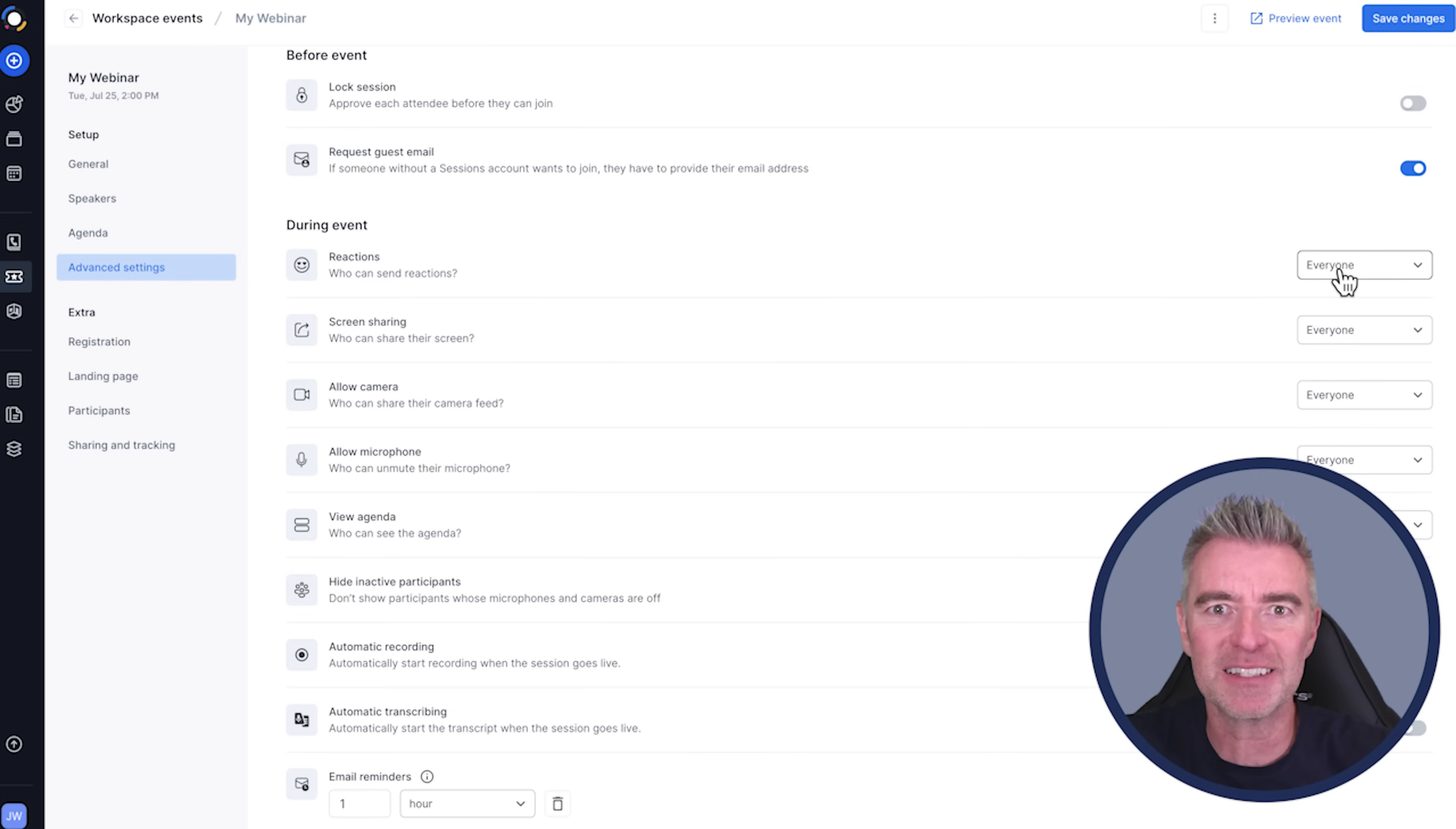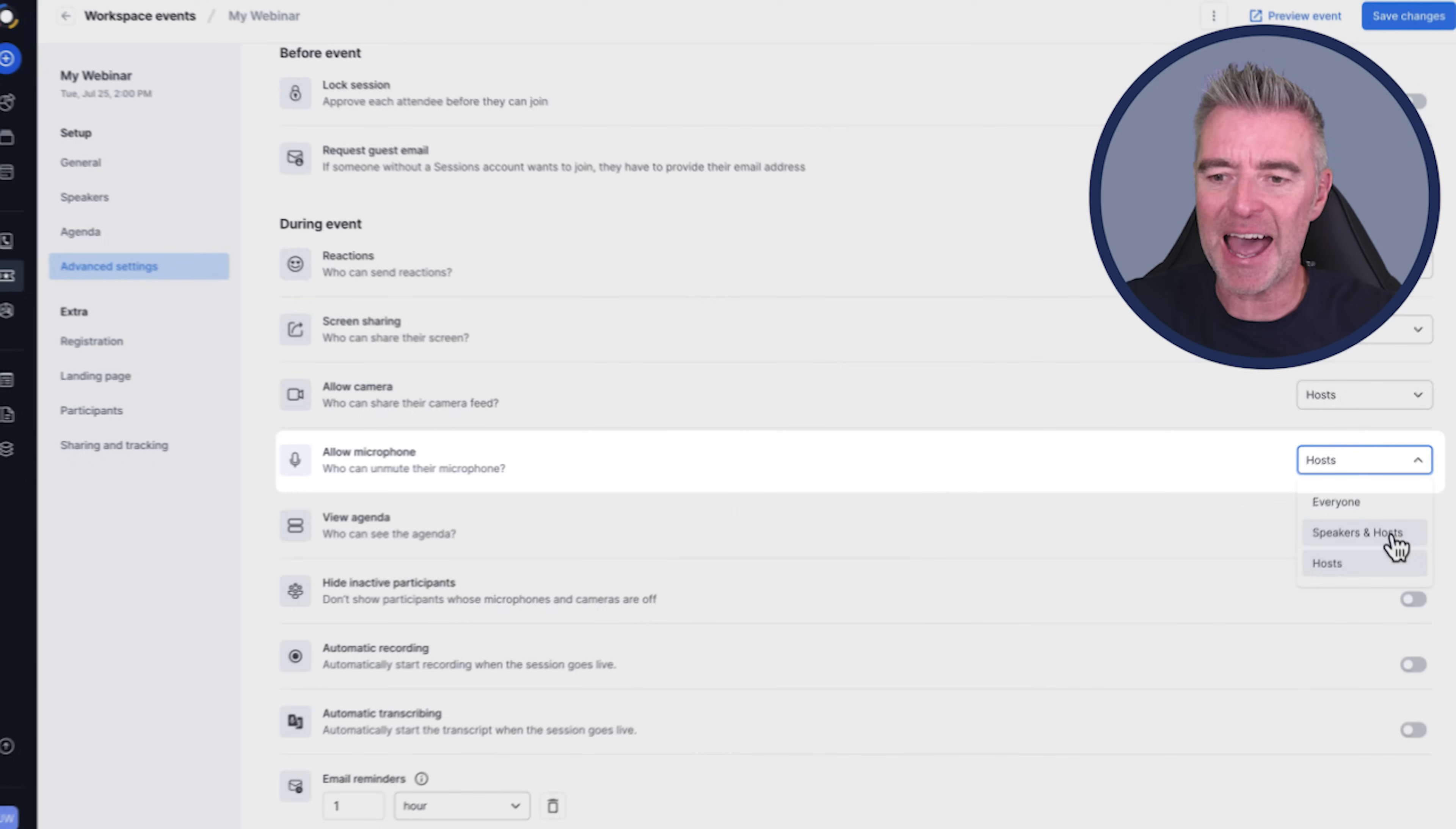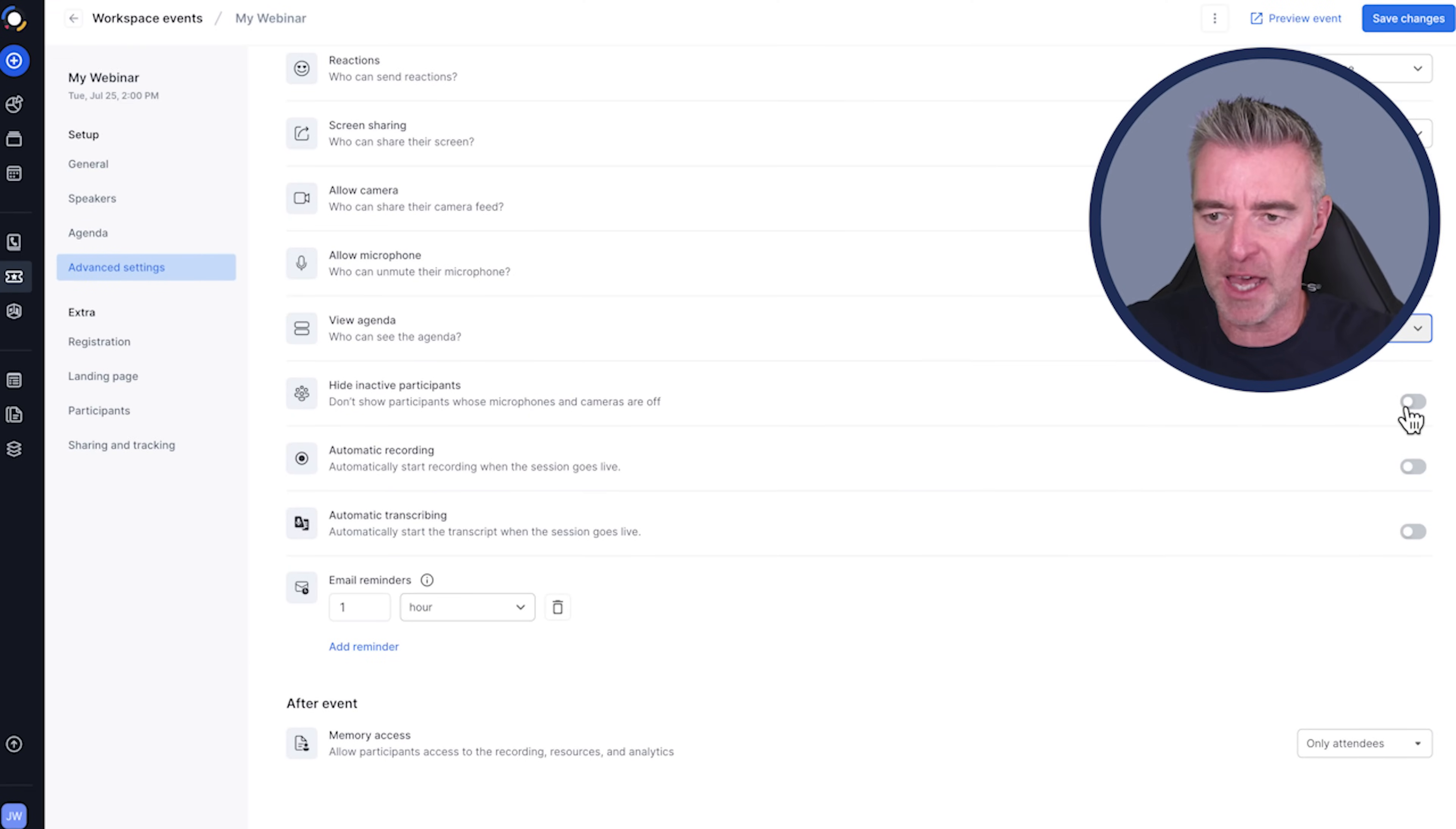So down here, we can choose who gets to react to things in the webinar because they can show emotions and likes and hearts and things. We'll just say everybody can react. Screen sharing, we don't want everyone to be able to share their screen. So we're going to pick hosts. Same for the camera, it would be hosts and the microphone hosts, unless you had speakers involved. And then we have view agenda. We don't necessarily want everyone to see the agenda. I'm going to say everyone just for this so that they could see it, but you can have it private so you can go through it in an organized way. They just think you're an amazing presenter.